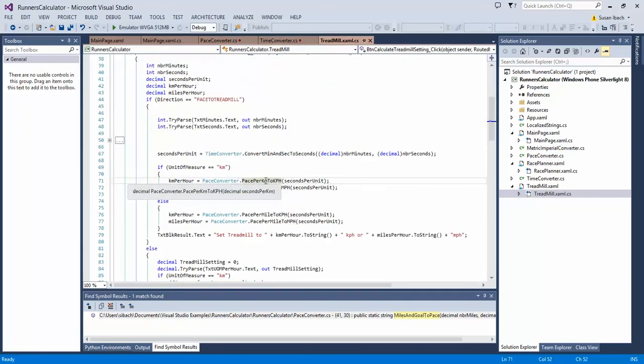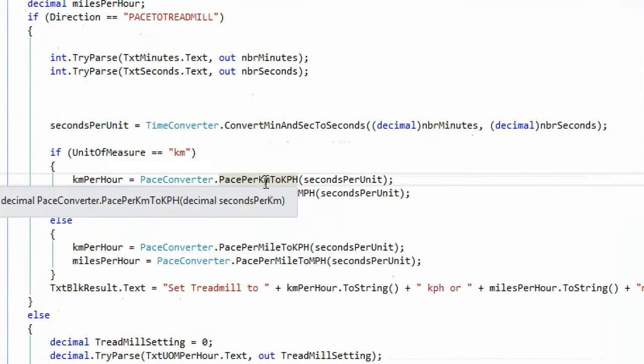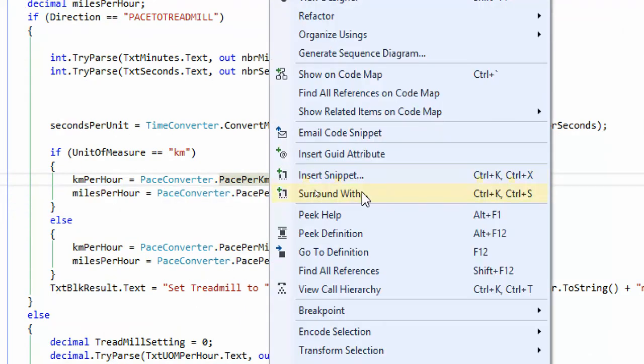This is where peak definition really shines. There's a new option now when we zoom in and look at the menu. Right above go to definition you can see peak definition and if you like keyboard shortcuts it's just ALT F12.